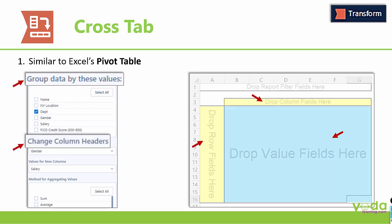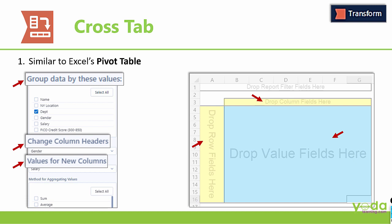Next, we have this area where all mathematical computations are performed. It is called Value Fields in Pivot Table. The same thing in Alteryx Crosstab Tool is represented by Values for New Columns.